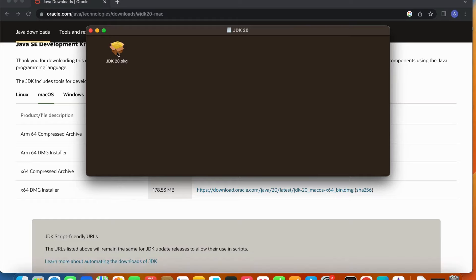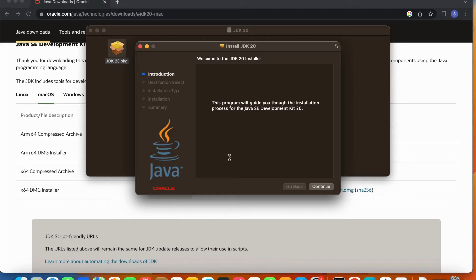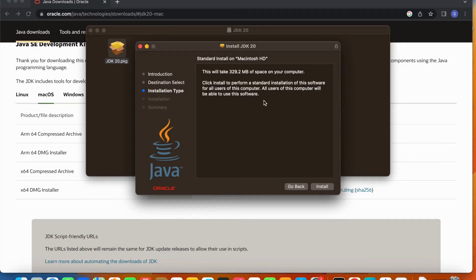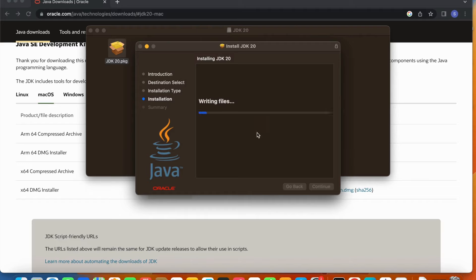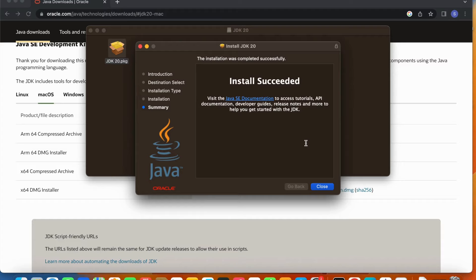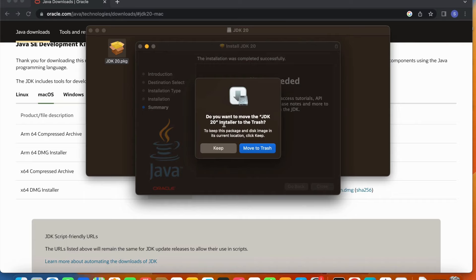Once the download finishes, let's double-click it — JDK20 package. Here is the setup. It says welcome to the JDK 20 installer. Just follow the steps and click Continue. It says it takes 329.2 MB of space. I'll go ahead and click Install. It needs my password. The installation has started. The install succeeded. It asks if I want to move the installer file to trash — since Java is already installed, I'll move it to trash.